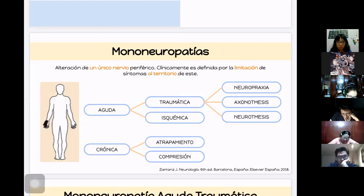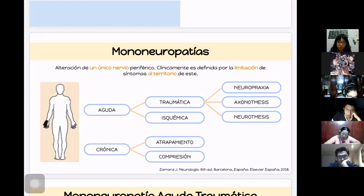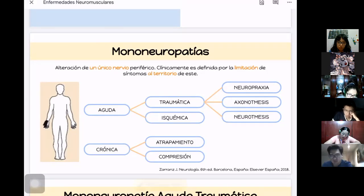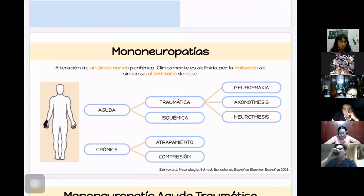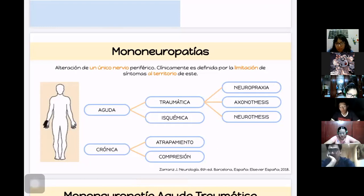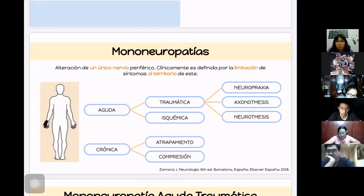La isquémica puede ser por una vasculitis o cambios crónicos. Un ejemplo de cambios crónicos es la mononeuropatía de diabetes mellitus, que va a afectar principalmente al nervio facial y a los oculomotores. Las causas crónicas incluyen el atrapamiento y la compresión, generalmente por movimientos repetidos, compresión externa o algún tumor.